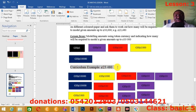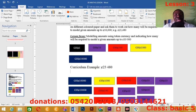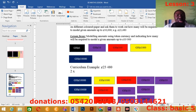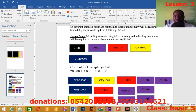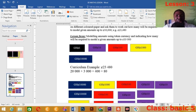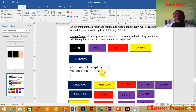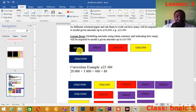Now let's take the curriculum example first: how many tokens will be required to model this amount of money? First, you expand it. The first digit is 2, so expand the value — change all remaining digits to zero. Then we have plus 3, plus 4, plus 8, with no number left after that. So we realize: the first part is 20,000, the next is 3,000, then 400, then 80.